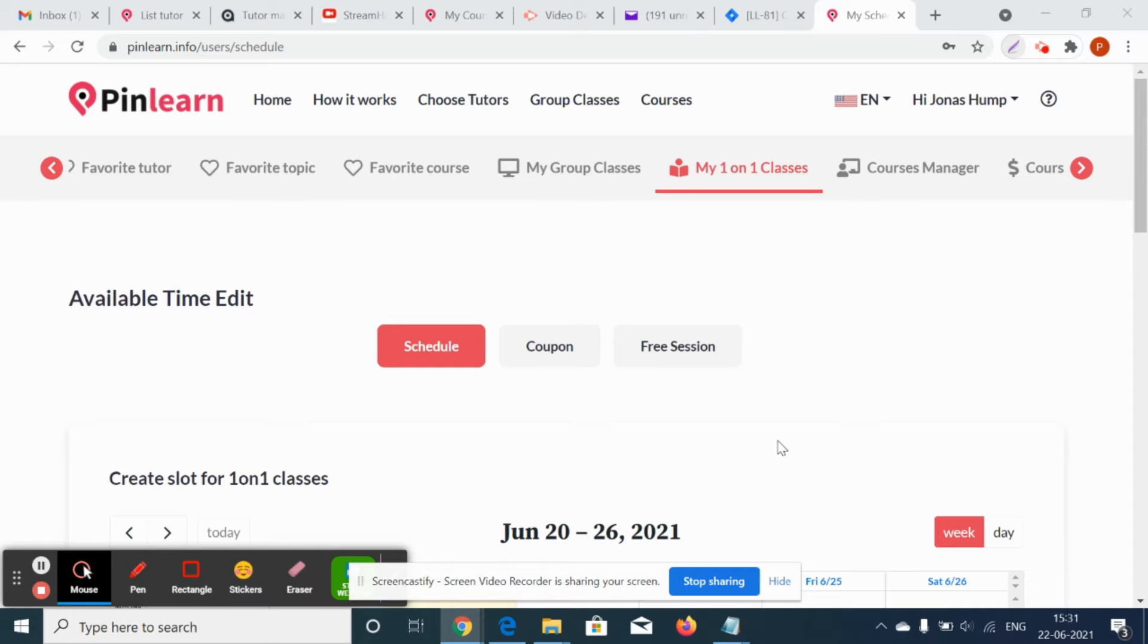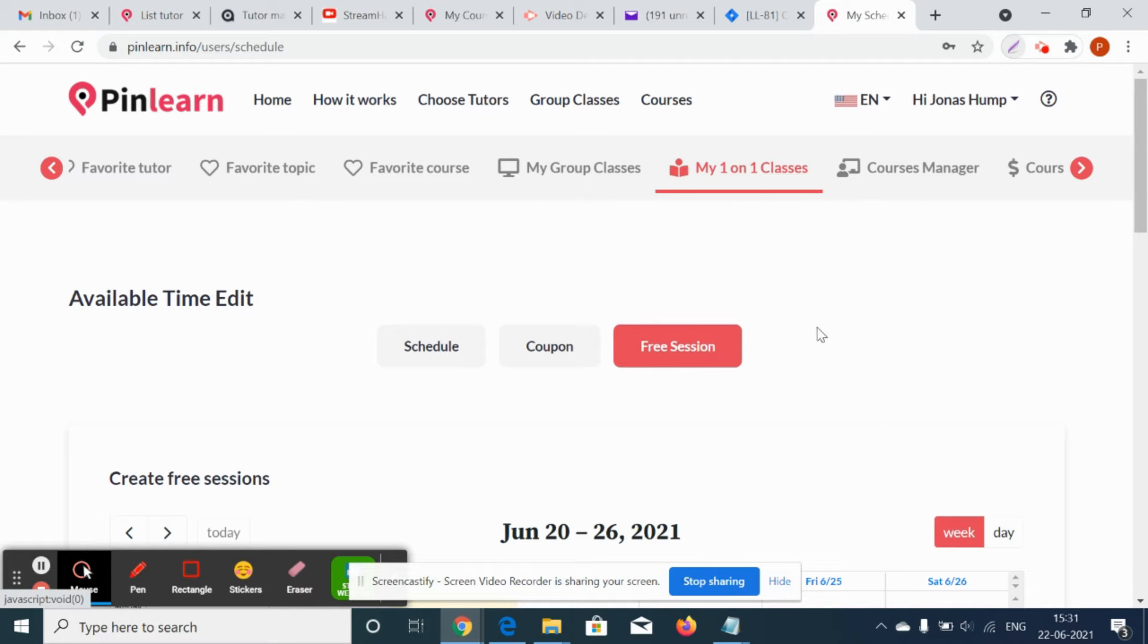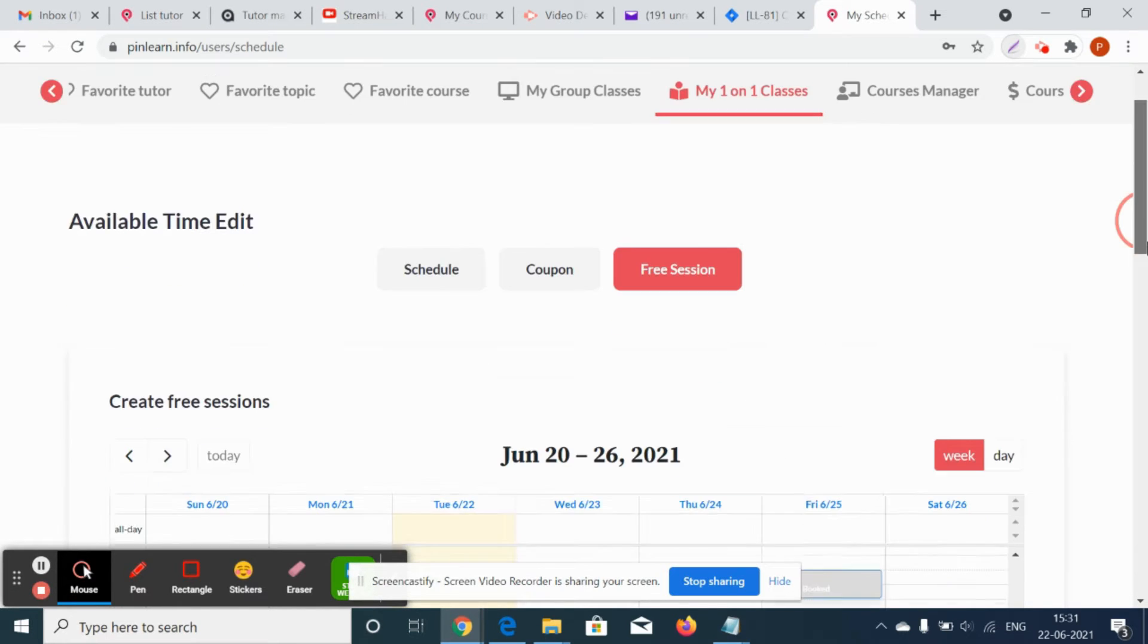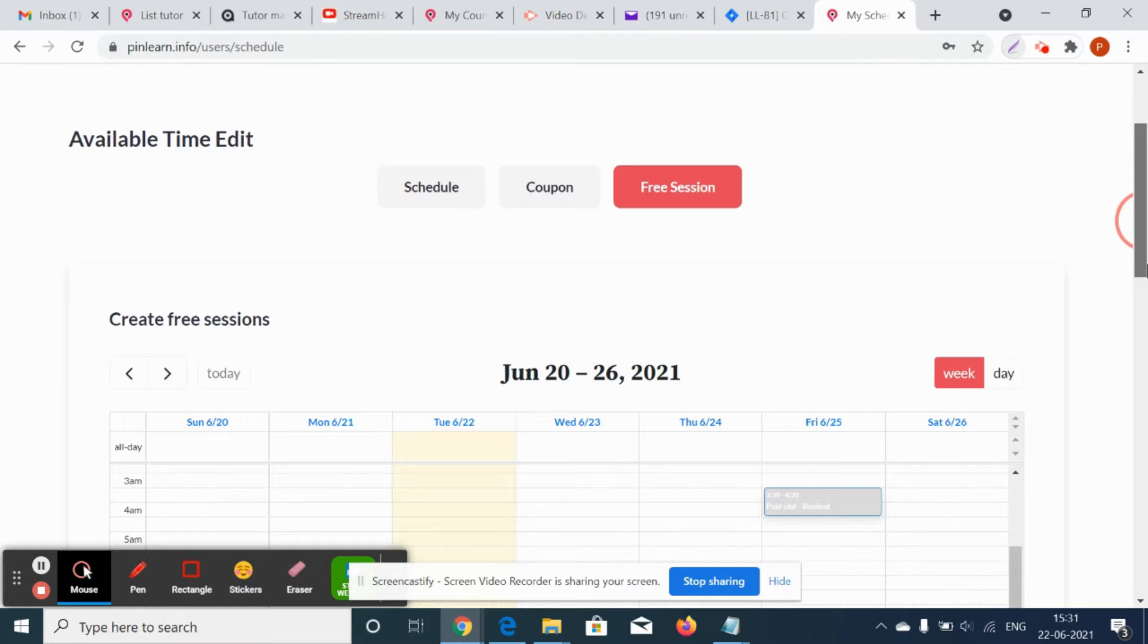For the free trial class, since it's a free session, there is no payment involved, so there is no refund for the same.